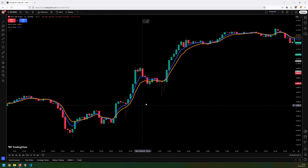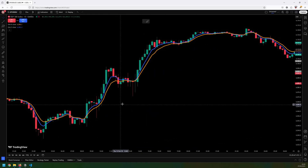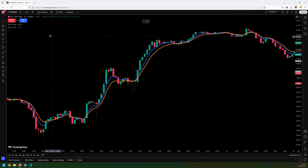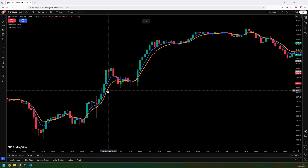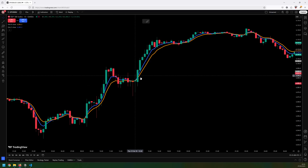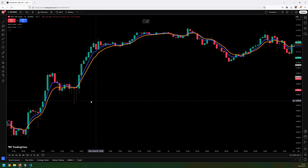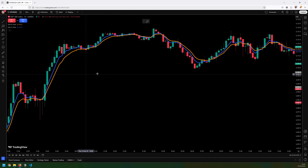Let's begin by going over the core strategy rules. This is a trend-following strategy and it can be traded on different time frames, but for this specific backtest I'm going to be trading on the 15-minute chart. I use two exponential moving averages — EMAs — as the crossover signals.